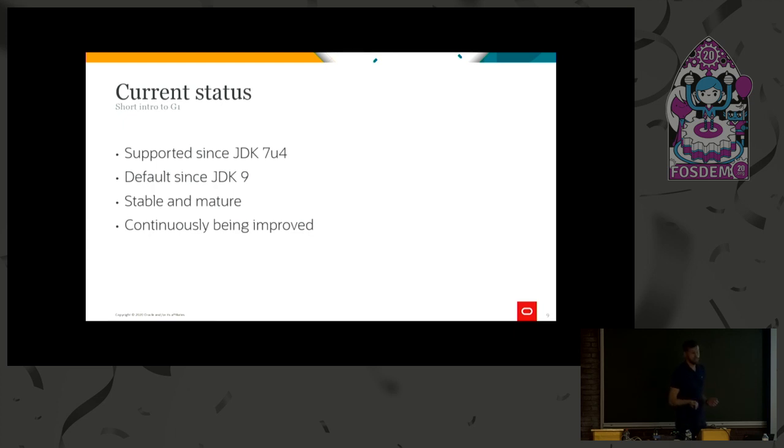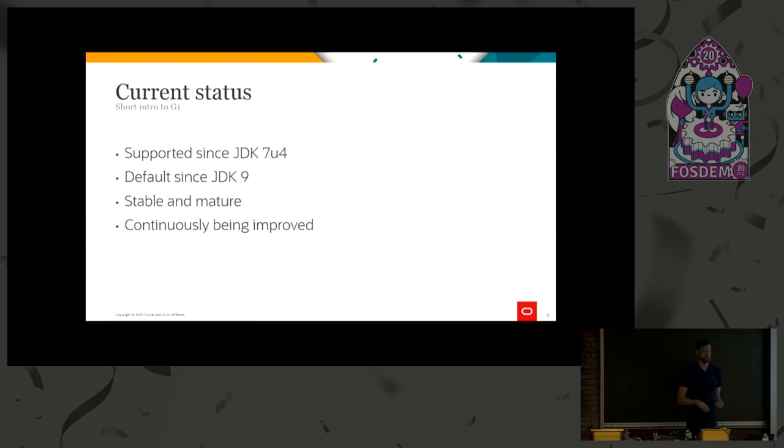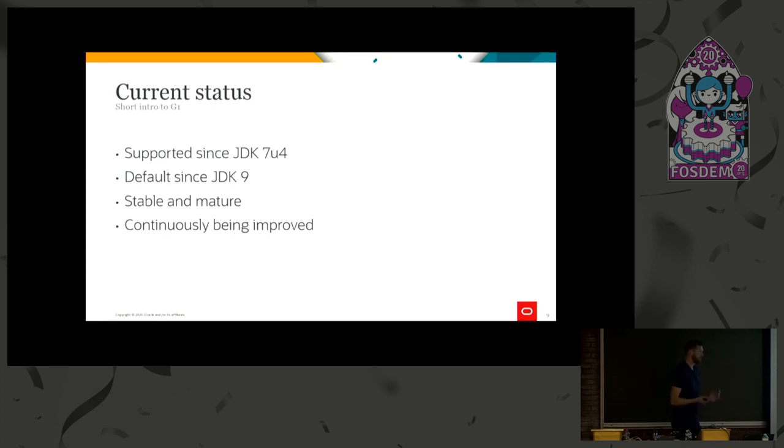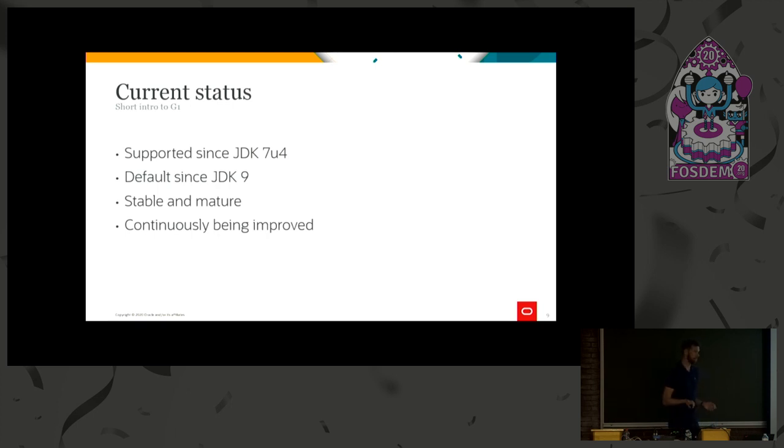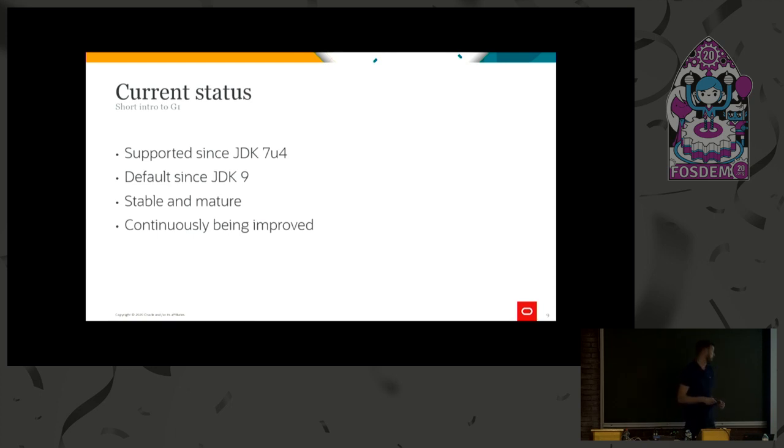And in JDK 9, we decided that it was time to make G1 the default collector. A somewhat controversial decision, because people thought that parallel has better throughput. But we saw that having a balance between latency and throughput is very important. And the fact that we are also working really hard on improving G1, we want the users to benefit from all those improvements without having to switch GC. So making it default in JDK 9, I think it was a good decision.